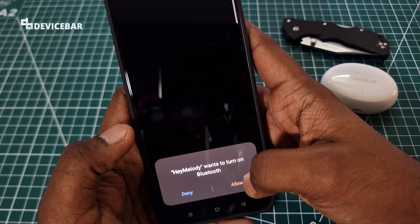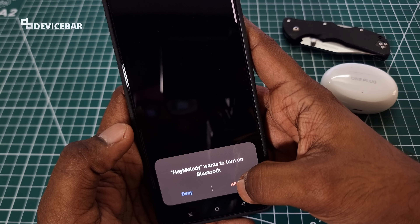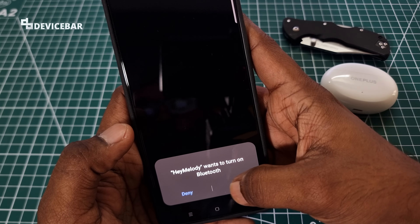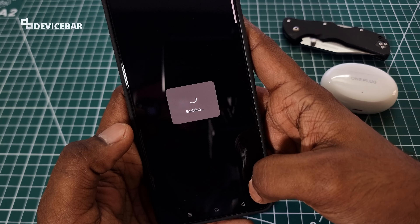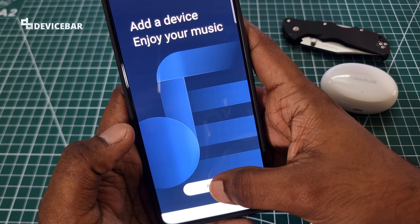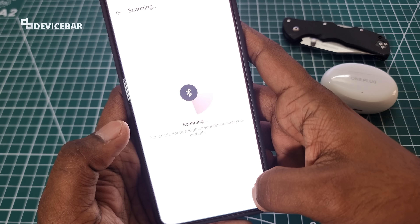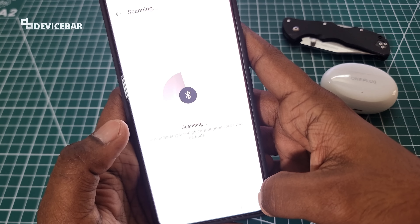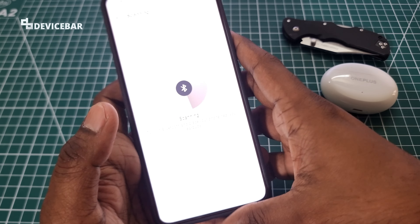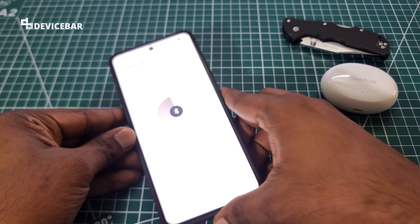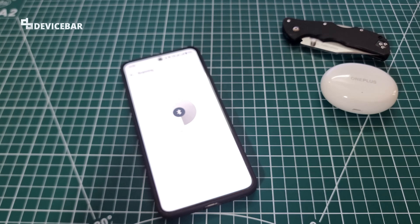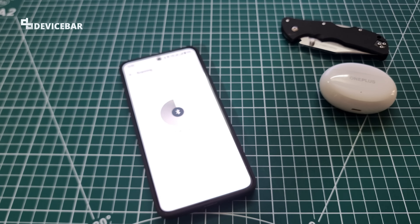We have to turn on Bluetooth on the smartphone first. Turn on Bluetooth and place your phone near the earbuds. So let it scan for a while.